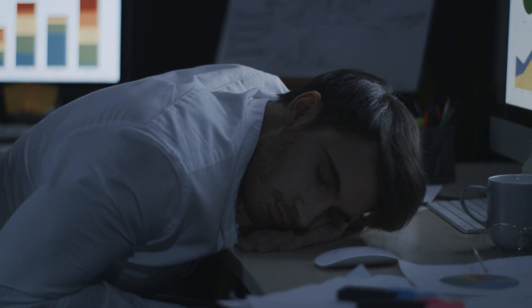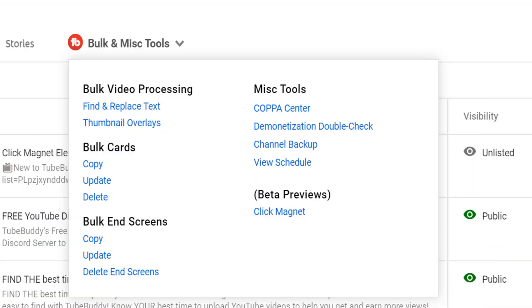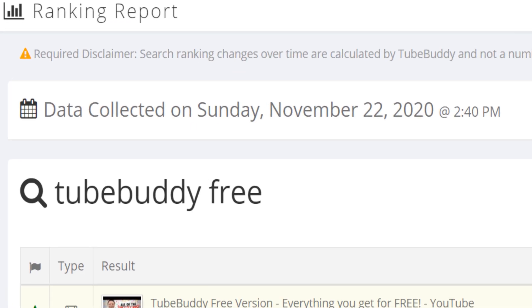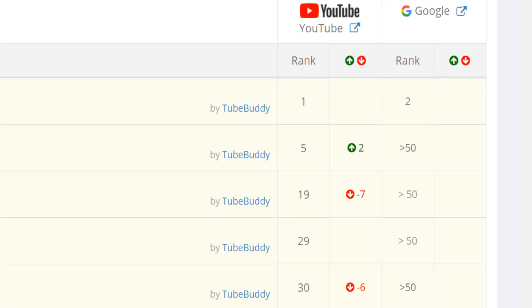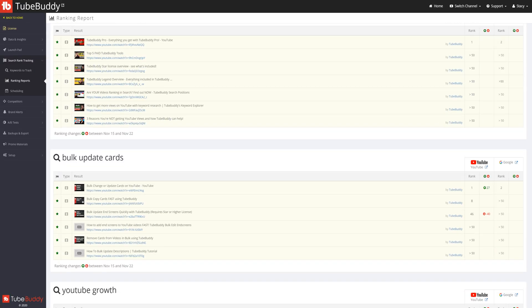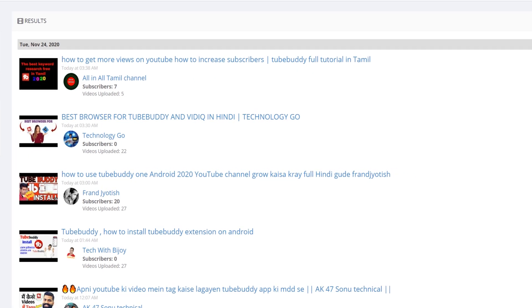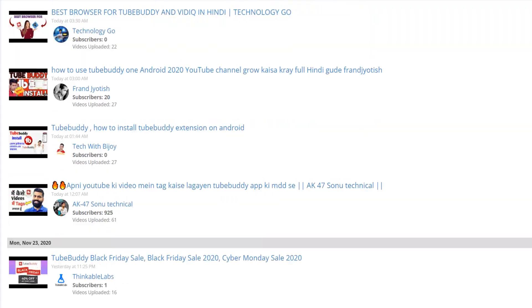With the TubeBuddy Star tools we help you manage all of your content — not only faster, but more efficiently. But TubeBuddy Star has more than just bulk updating tools. We have more advanced tracking tools that let you see how you're ranking for certain phrases across all of what you're doing within YouTube search using search track rankings. We let you create brand alerts so you're alerted for anyone who has mentioned your name in a video's title, description, or tags.